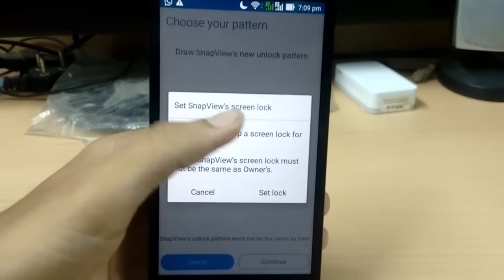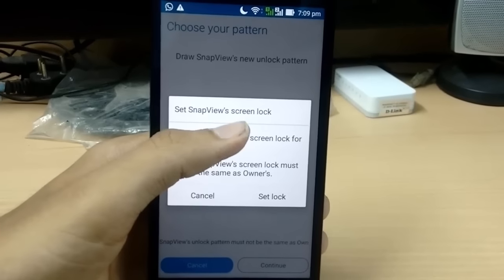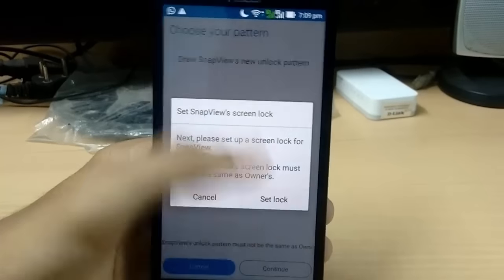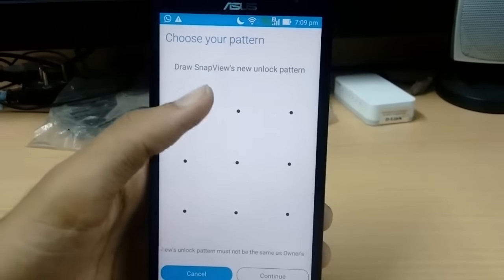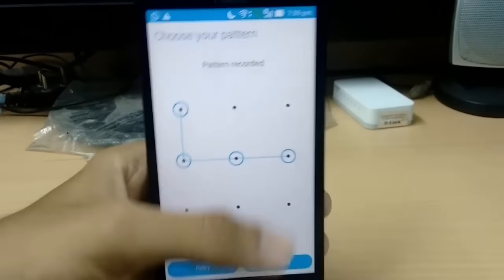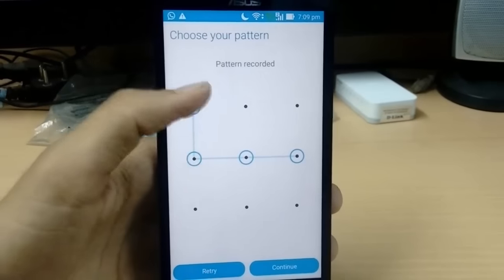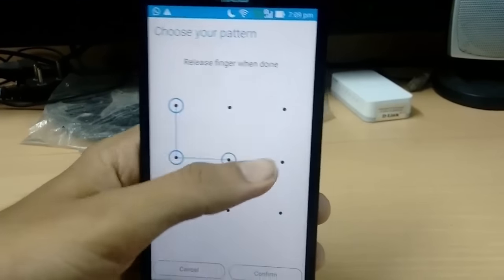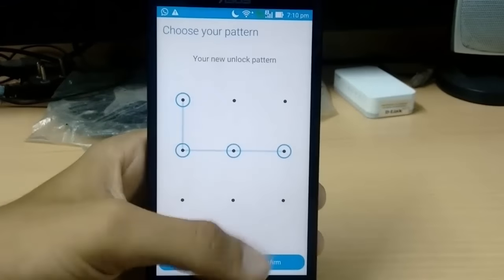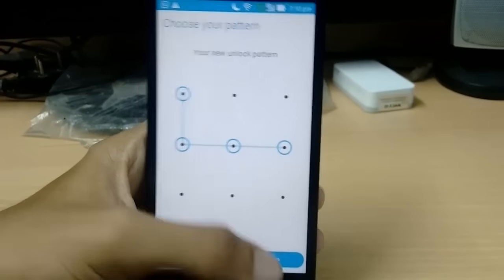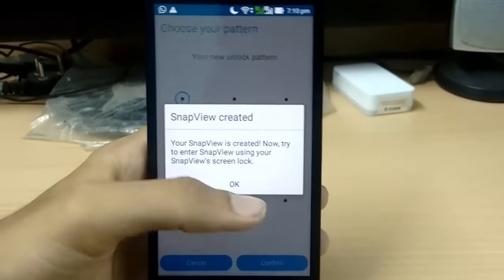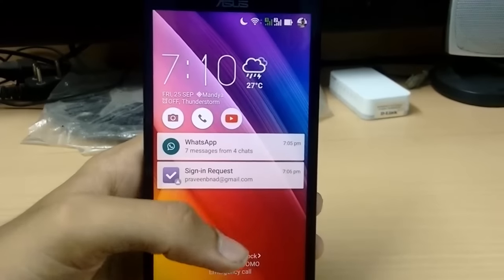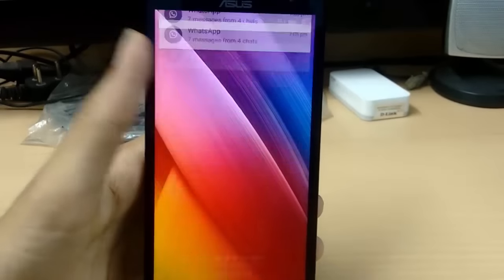Now it says 'Set Snap View screen lock' — both screen locks must be different patterns. I'll draw a pattern in the second row, then confirm it. That's it — Snap View is created. Just press OK.